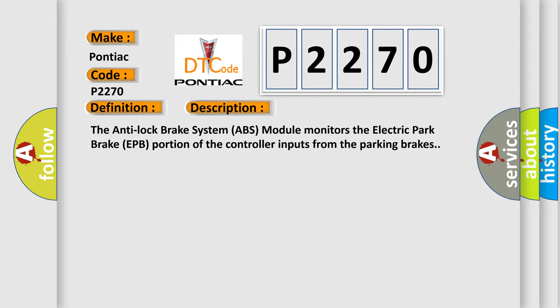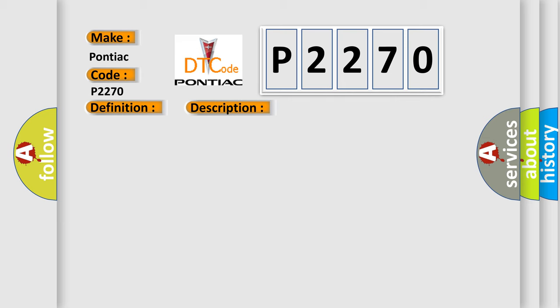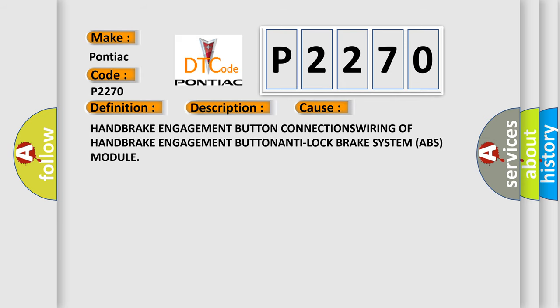This diagnostic error occurs most often in these cases: Handbrake Engagement button connections wiring of Handbrake Engagement button Anti-Lock Brake System ABS module.